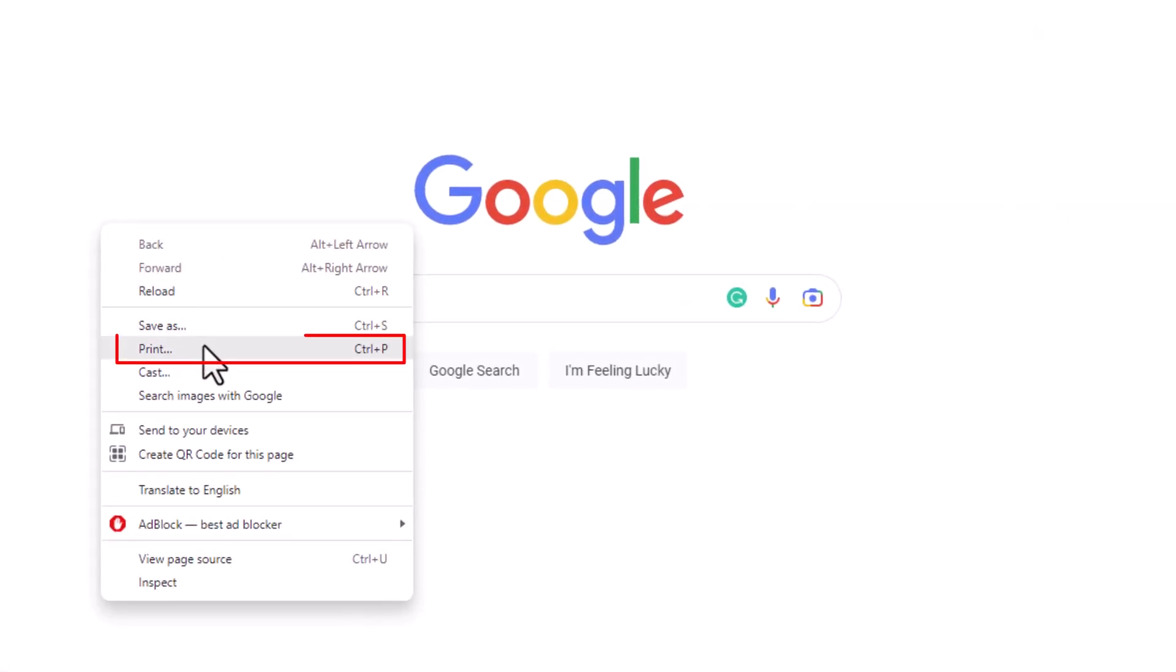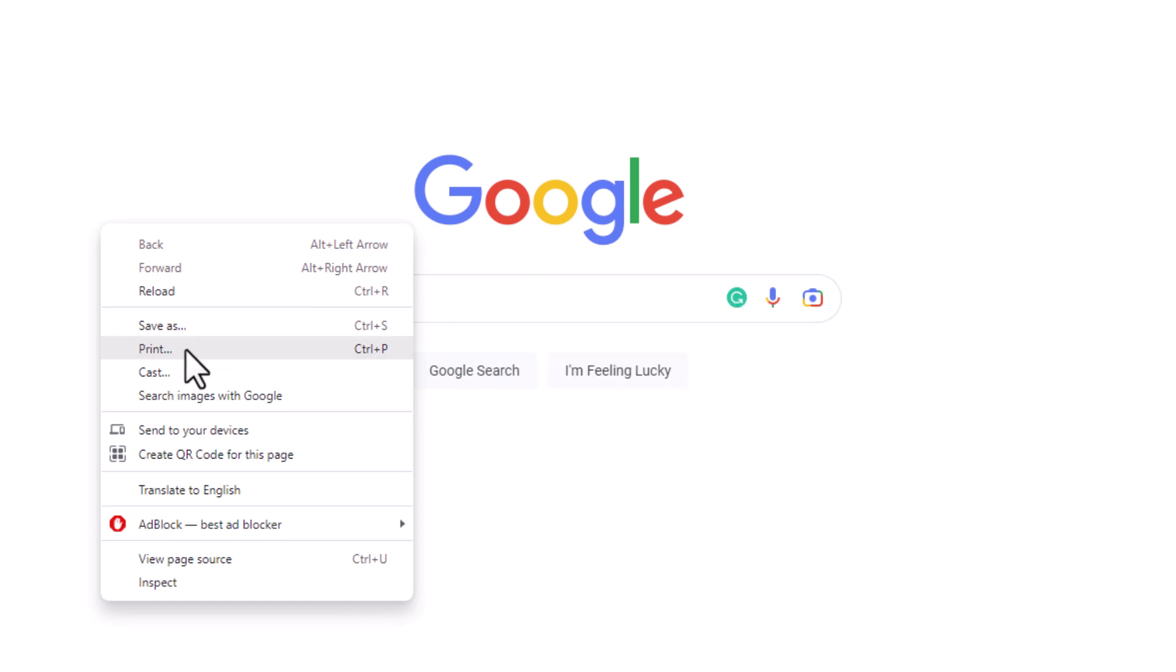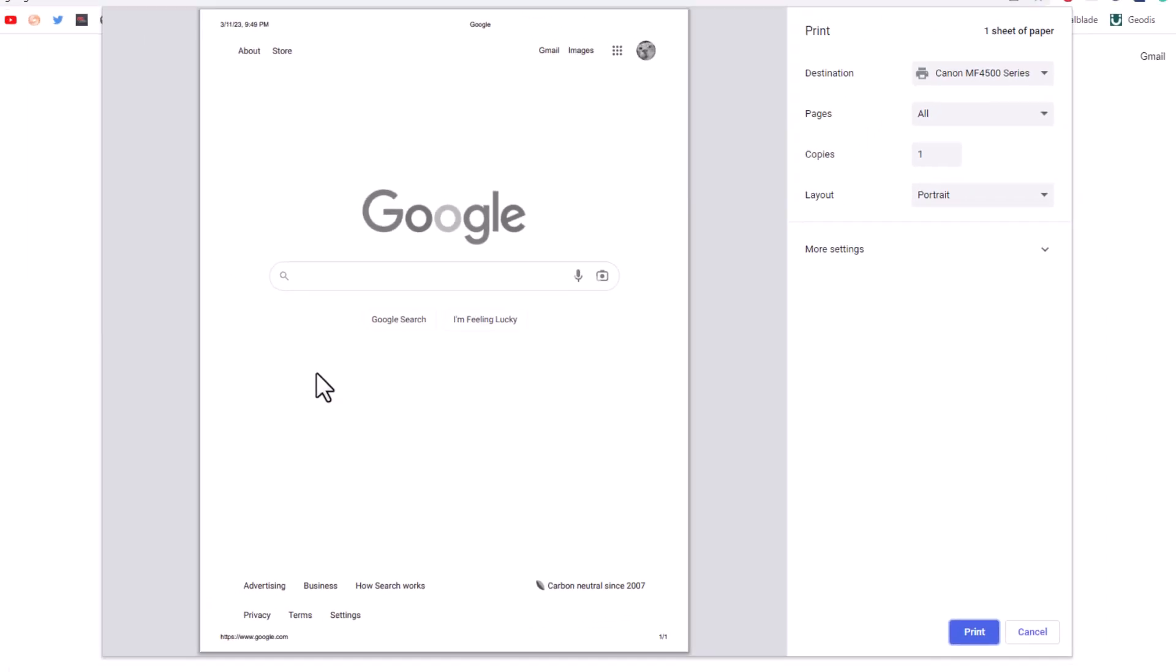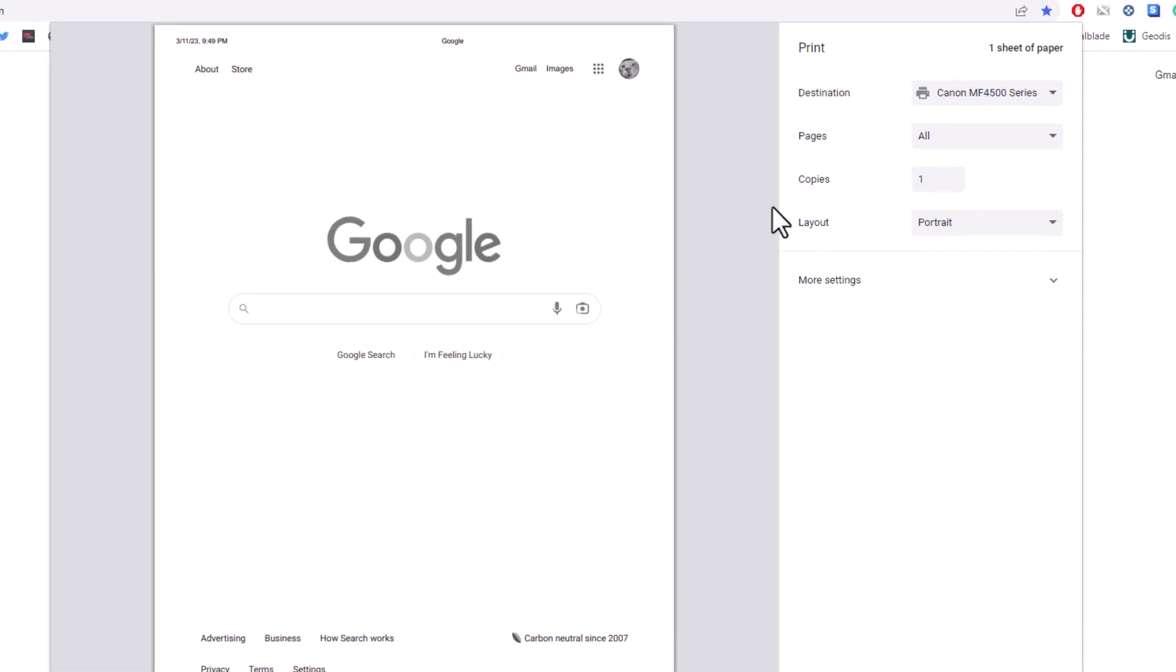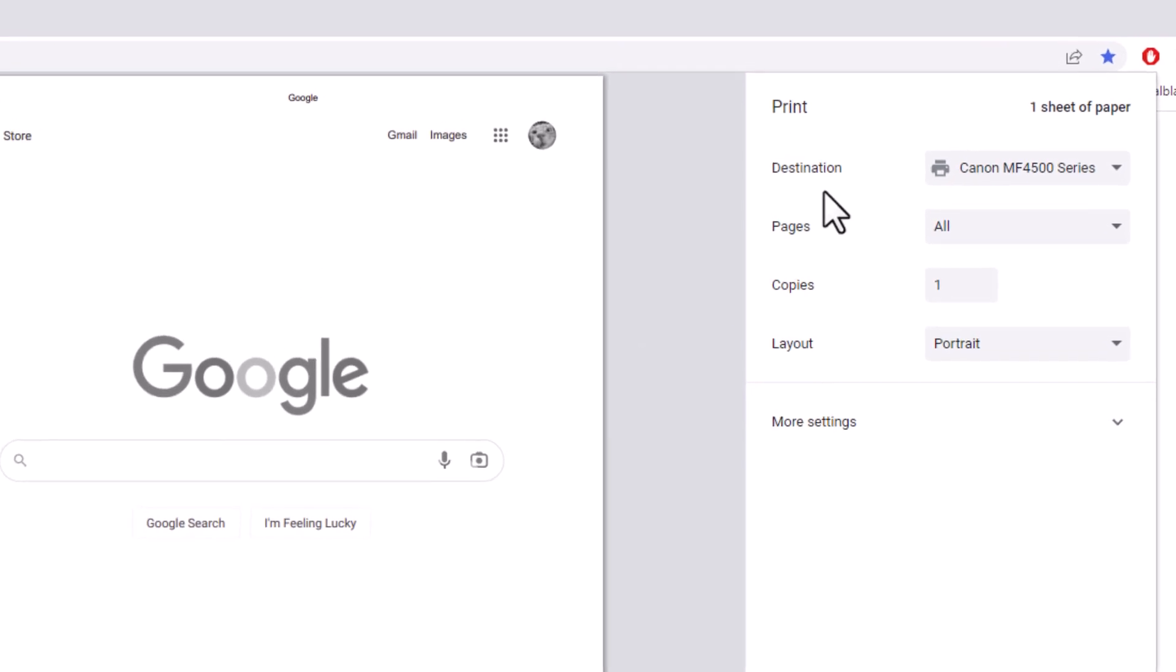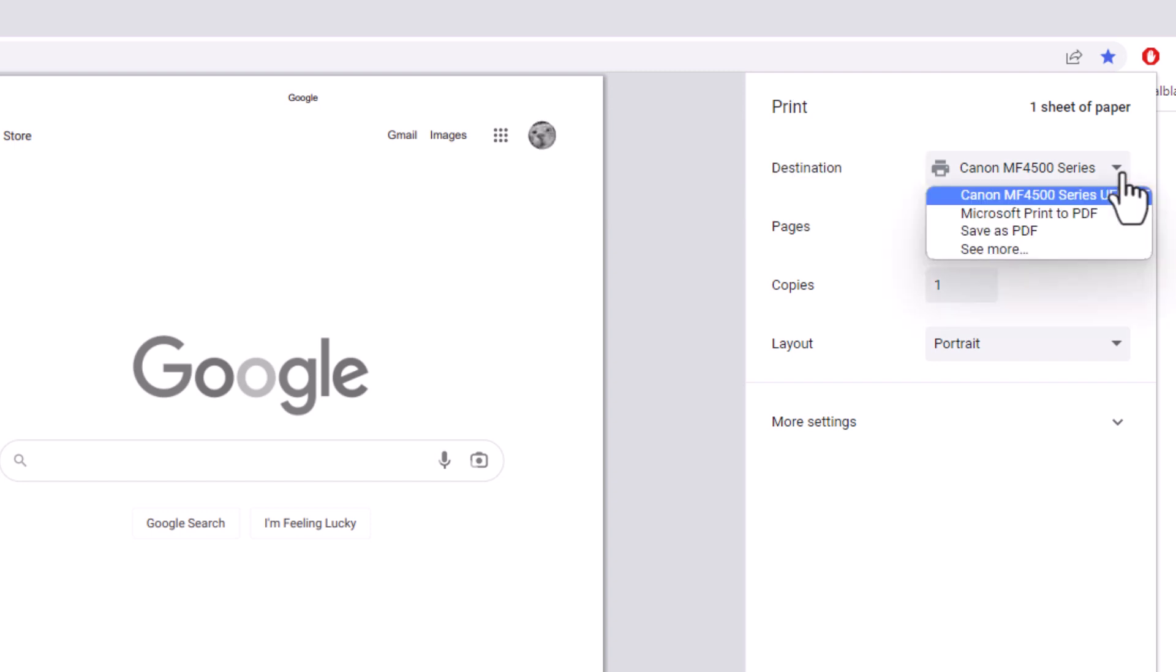Click on print. Now in the dialog box that opens up, in the right-hand pane where it says destination, you want to click the dropdown